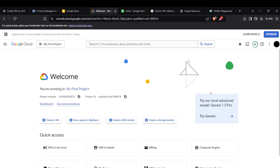Hi guys, welcome back. Today we're going to look at how we can use the Google Sheets API with our Python code. Let's get straight into it. First of all, head up to your Google Cloud Console.